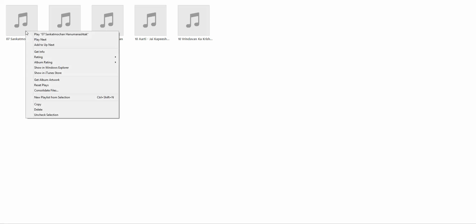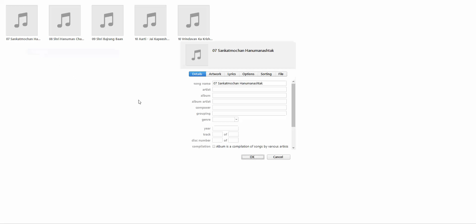This is the step we have to take. Just right-click and get into Get Info, and just name an appropriate name for the album to which you will be assigning it. In this instance, I am saying United just for instance.